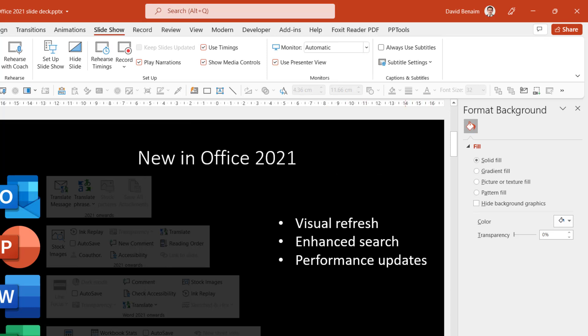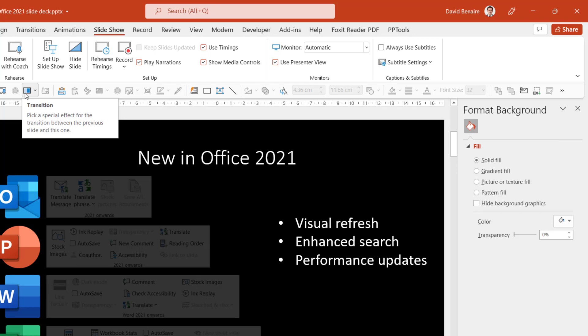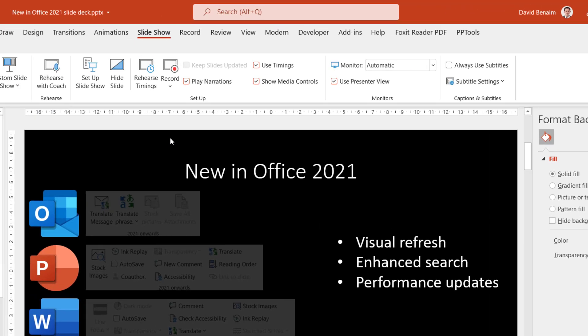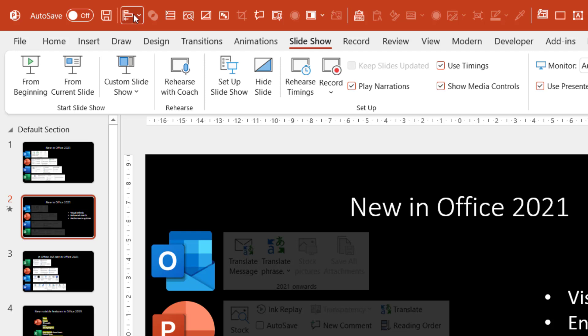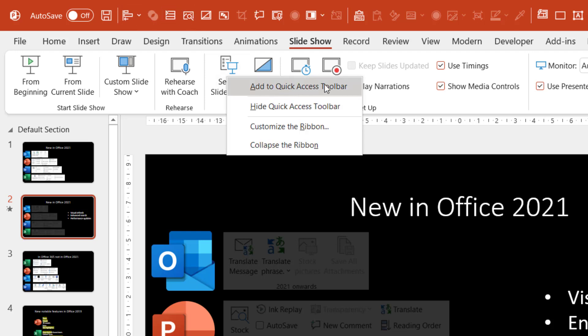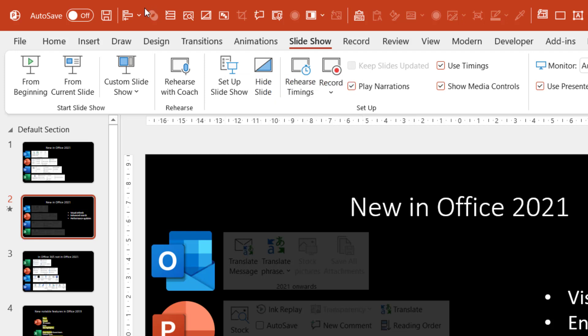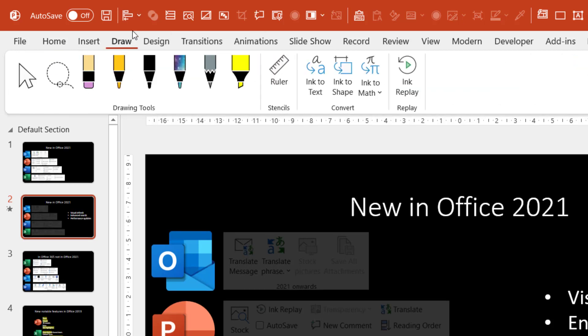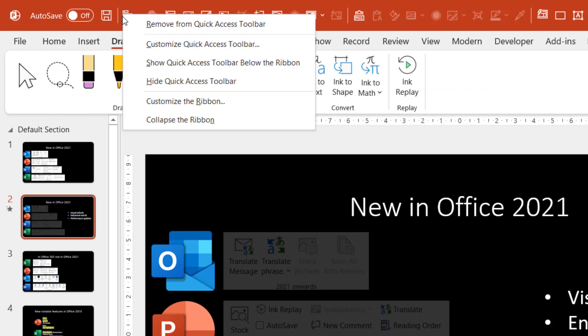And there are some performance updates across the board including in Excel when you have some if-counted formulas. The Quick Access Toolbar, this is something that's changed so it used to be that the default was above the ribbon like this. And here a lot of people don't know but you can actually add whatever you want here by right clicking it and add to Quick Access Toolbar.